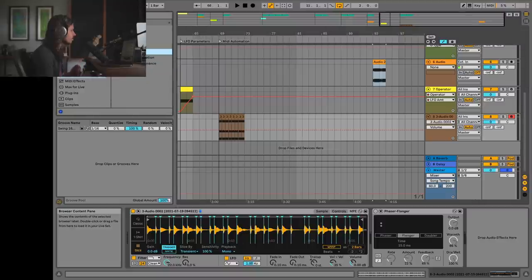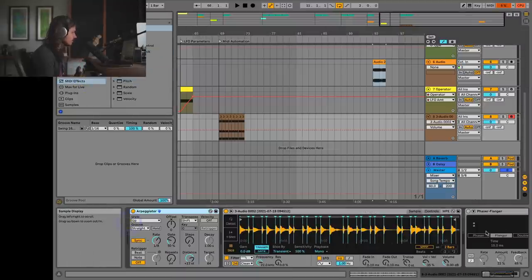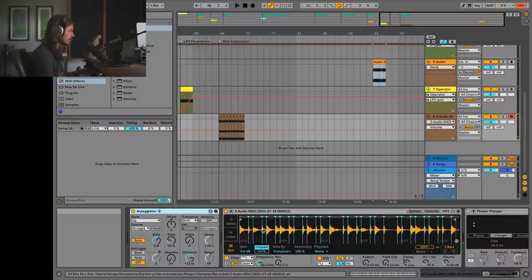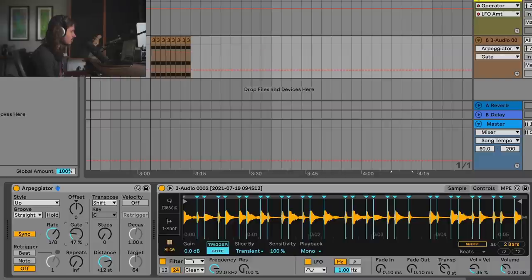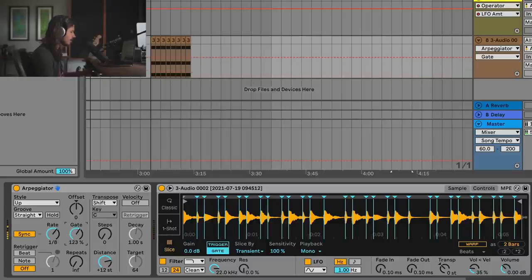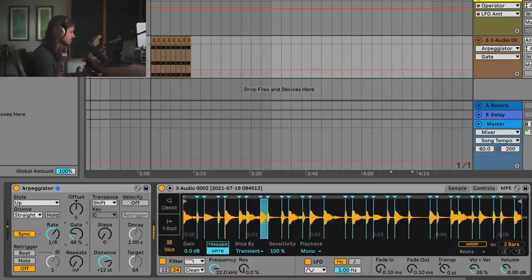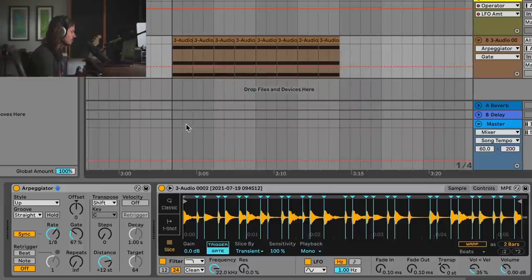The first trick here is to use MIDI effects — specifically the arpeggiator. If I just play a chord, it's going to play the different slices. What's fun about this is if I change it to gate mode, I now have control over how long these slices are held out. If I turn it up high or down low, I get very different sounds.